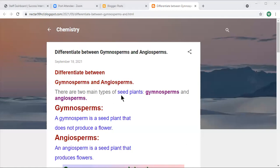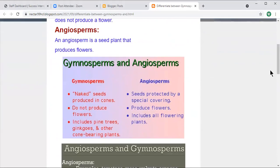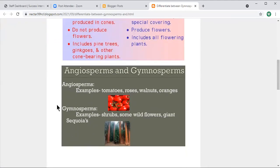There are two main types of seed plants: gymnosperms and angiosperms. Gymnosperms are seed plants that do not produce a flower — we already discussed that in detail with examples. Angiosperms are seed plants that produce flowers. So now you know the difference between these two plants and their examples.